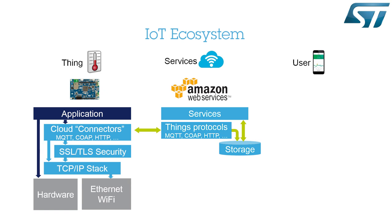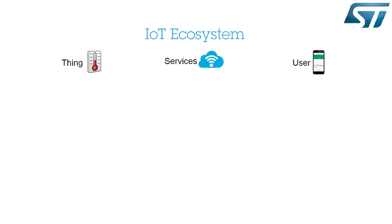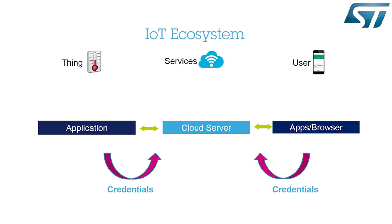AWS enables secure bi-directional communications between IoT nodes and a cloud server over MQTT protocol. At the other end, a user can connect to the server via a browser or an application running on a mobile and access the IoT node data in the cloud at any time and from any location. Each connected IoT node must have AWS credentials to access the IoT services on the server.